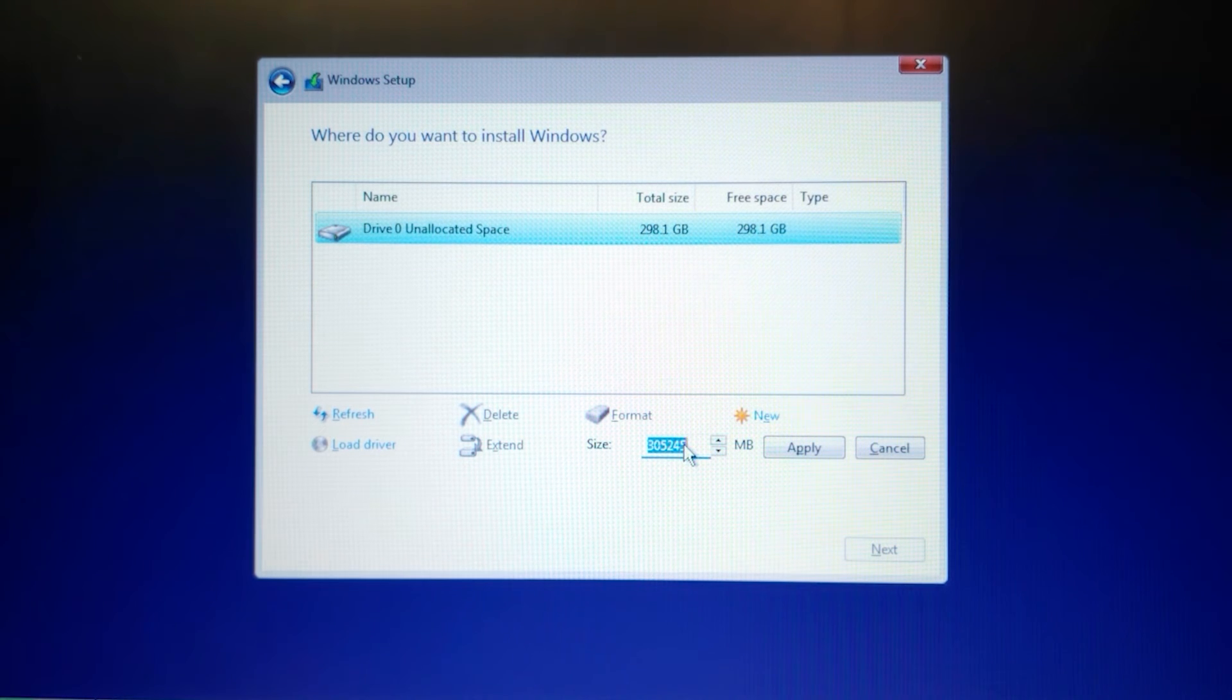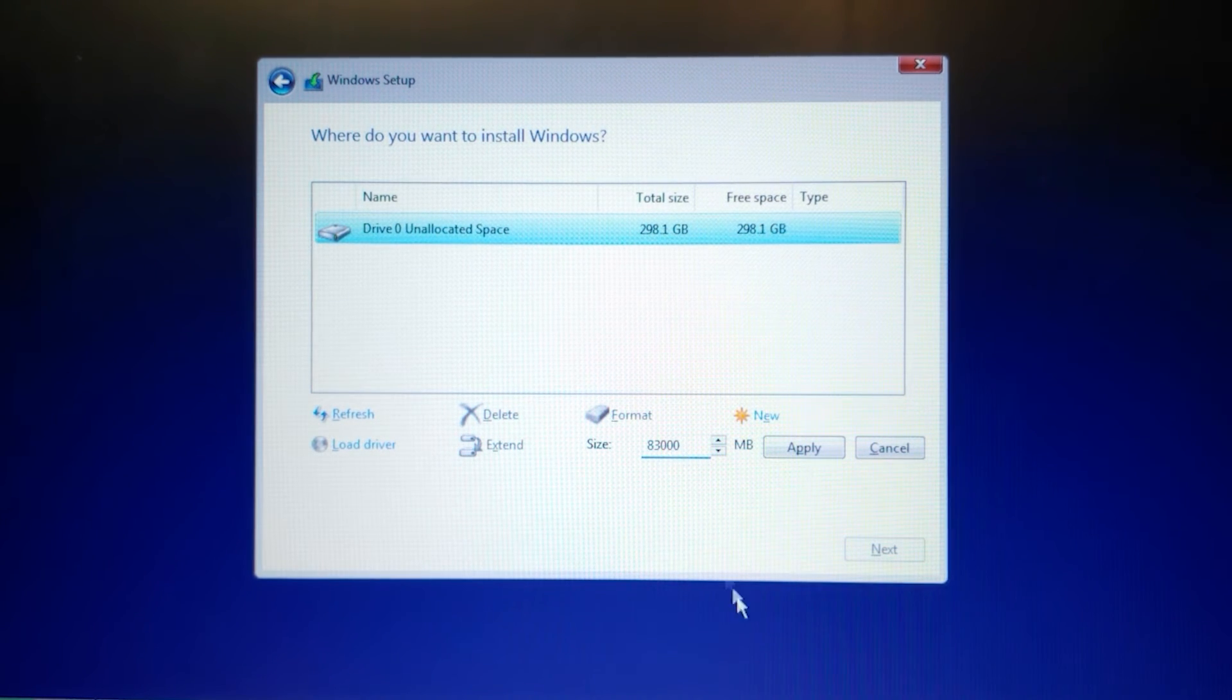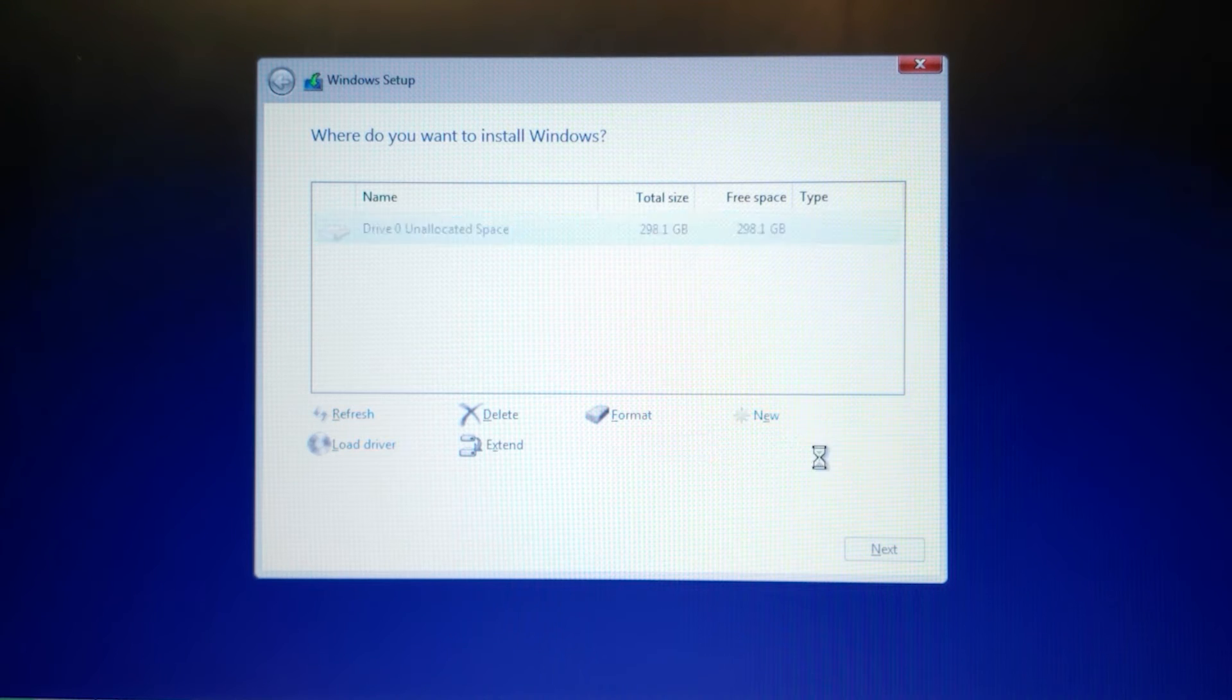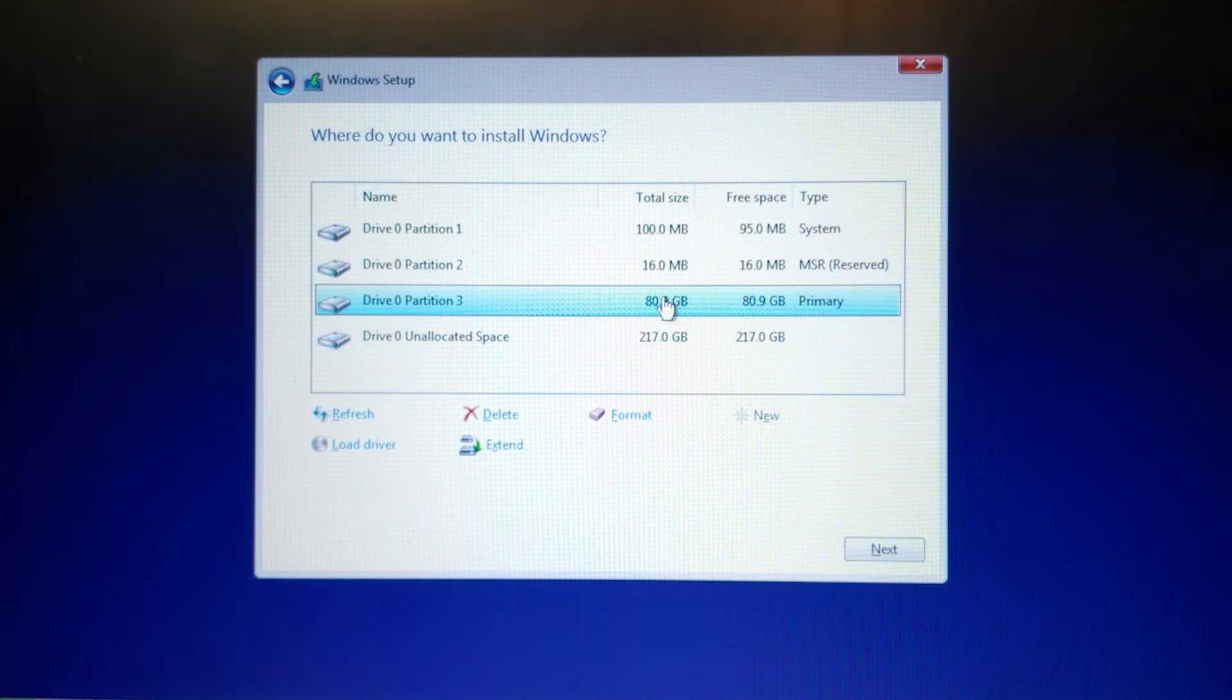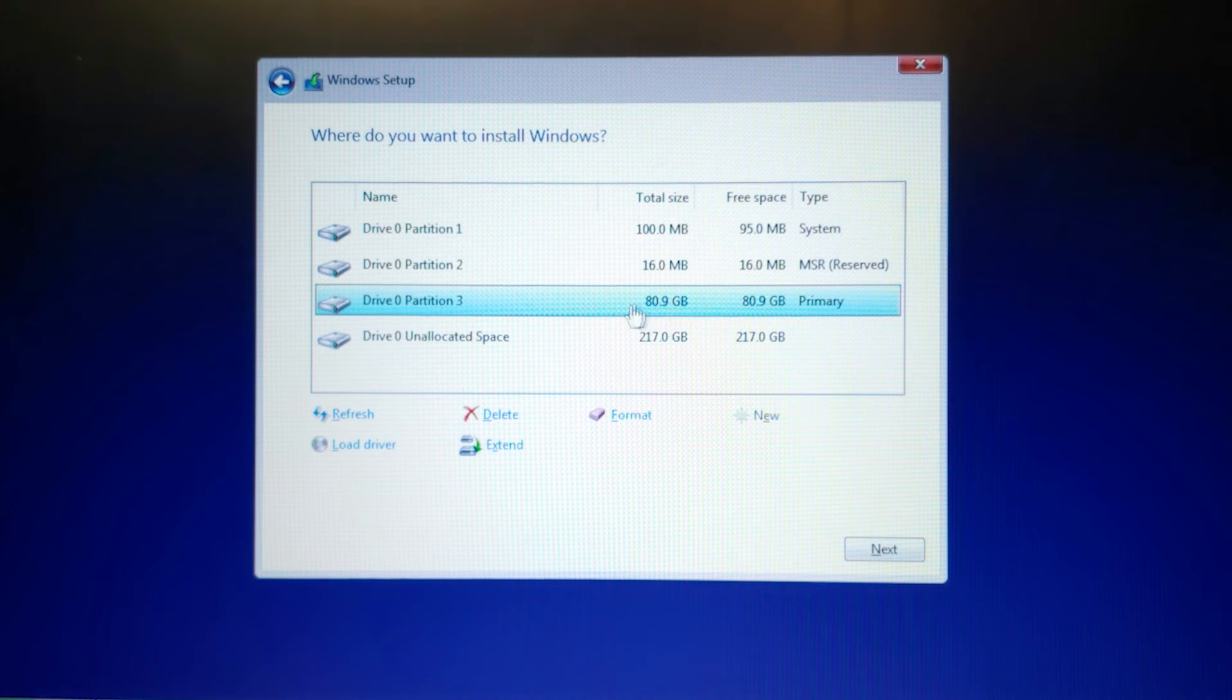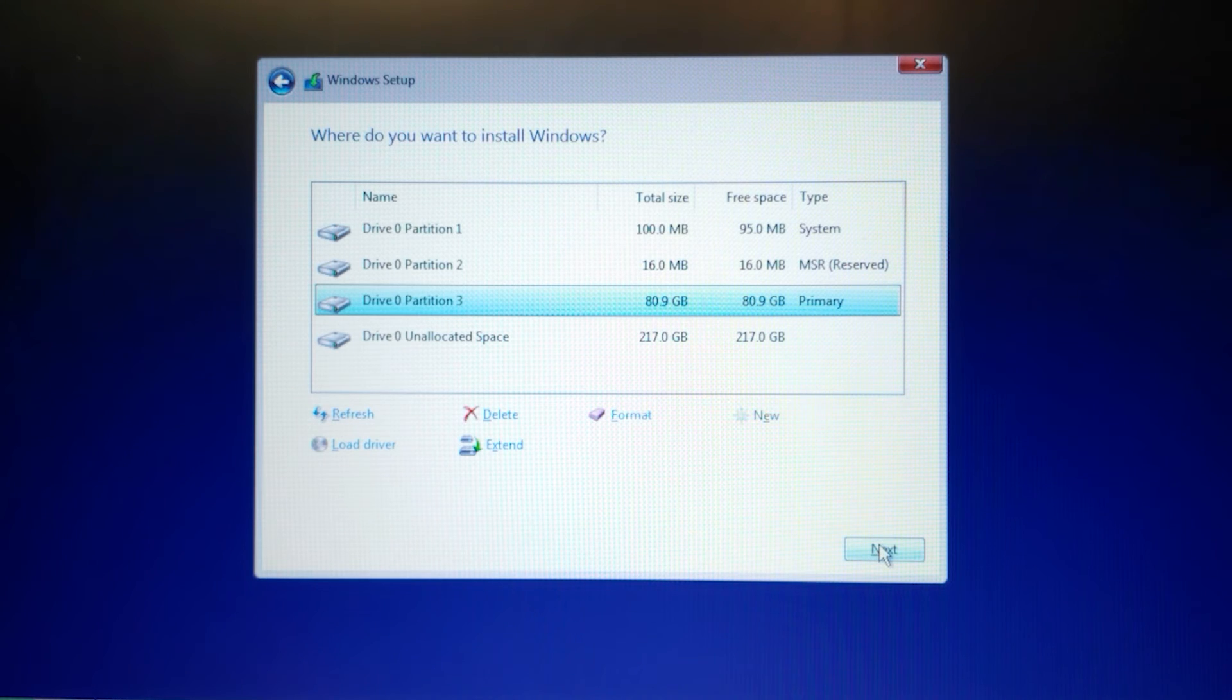Click on new. And for the example, you can type 83,000 megabytes. Select apply. Click OK. As you can see, we successfully allocated almost 81 gigabytes of space. So now we can choose this partition and click next.